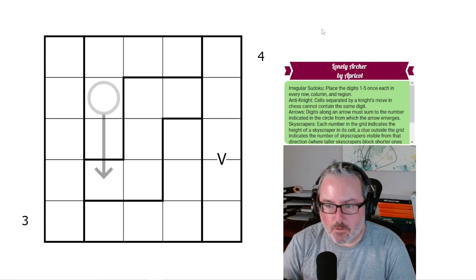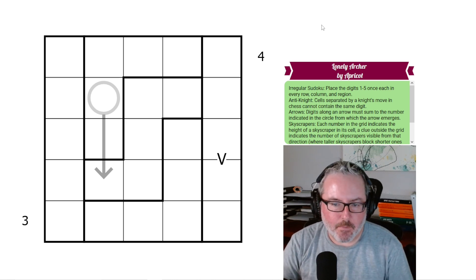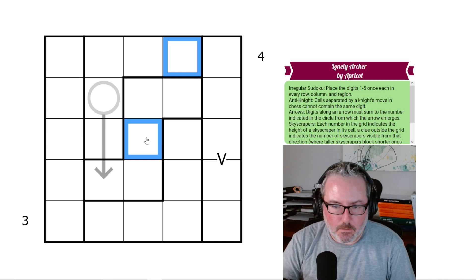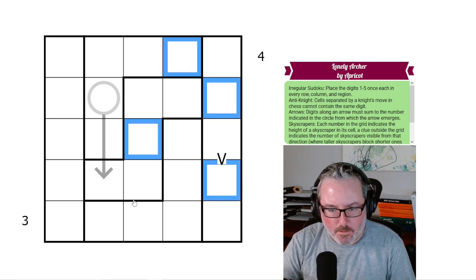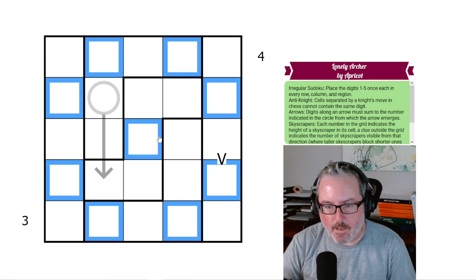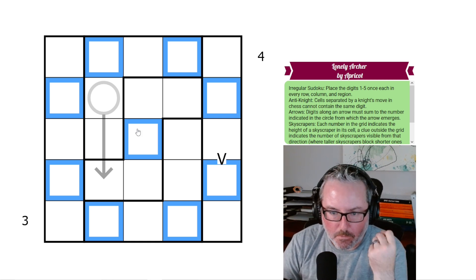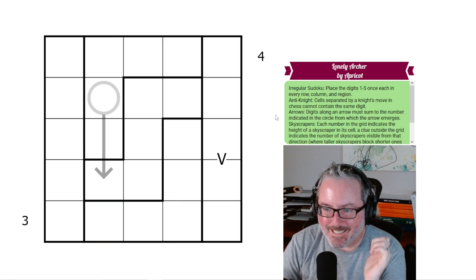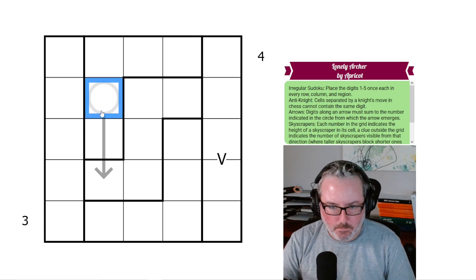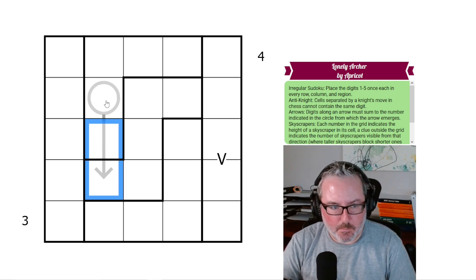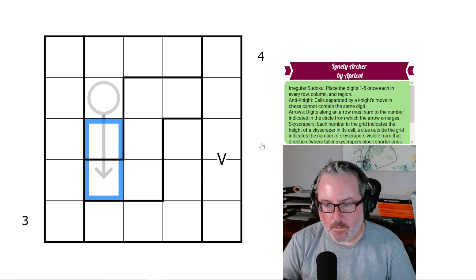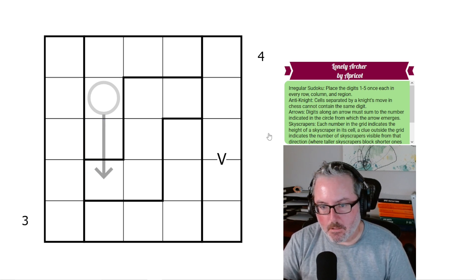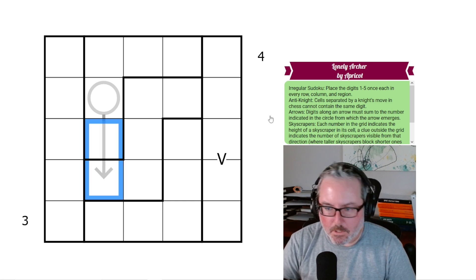We've got anti-knight moves. Cells a knight's move apart in chess cannot contain the same digit. A knight's move is in an L shape, so anything within a knight's move of a cell cannot contain the same digit — if this is X, none of those cells could be X as well. For arrows, digits along an arrow must sum to the number indicated in the circle from which the arrow emerges. There are no constraints saying you cannot repeat a digit on an arrow if otherwise allowed.